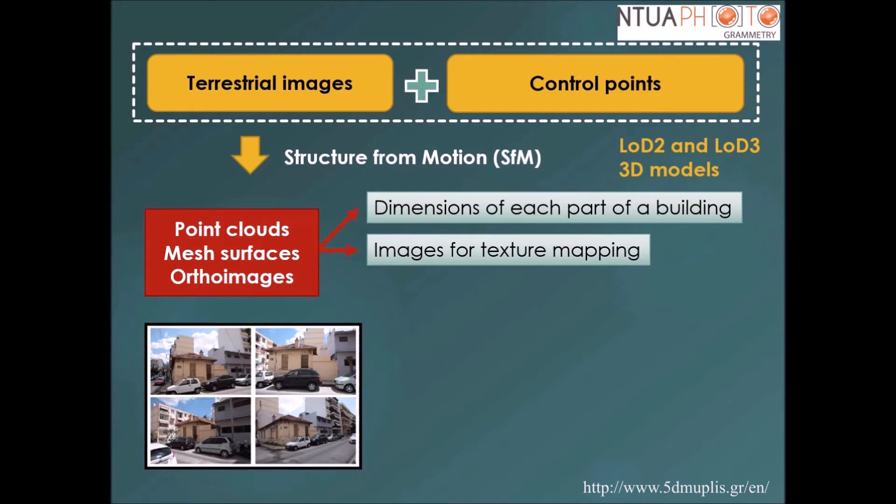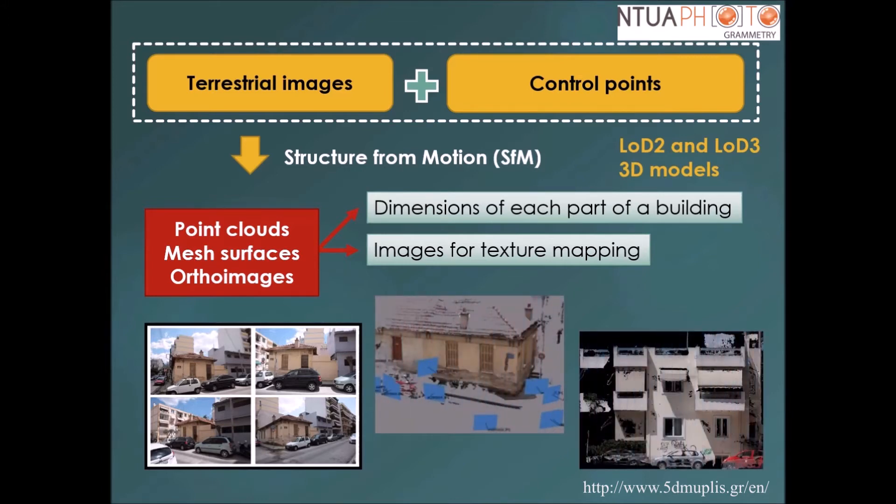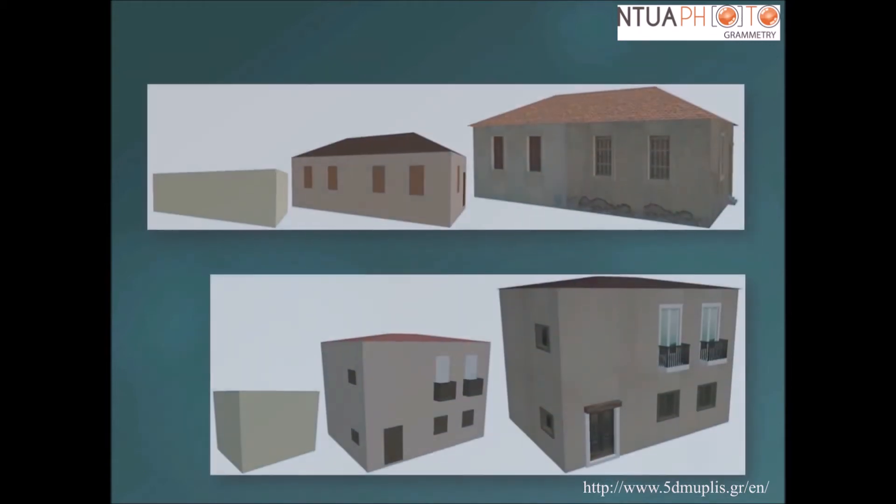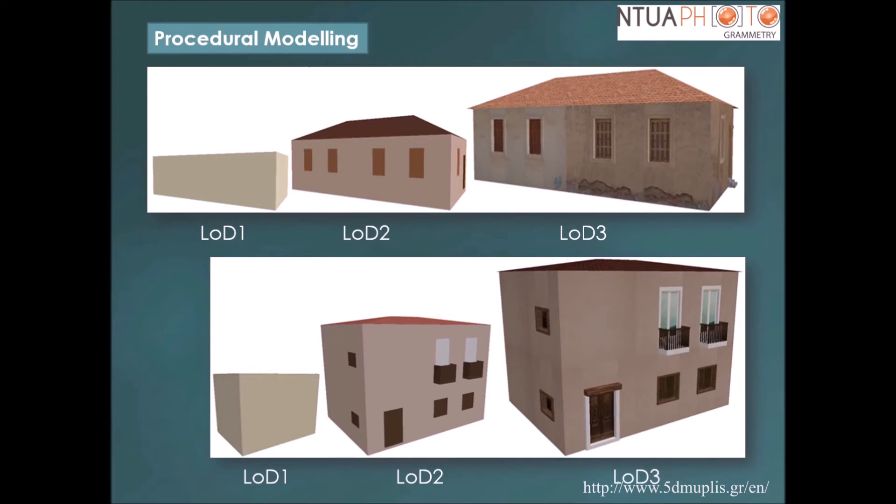For the 3D reconstruction of the sites of every urban block and the extraction of ortho images, 3D building models were created in three levels of detail through procedural modeling.